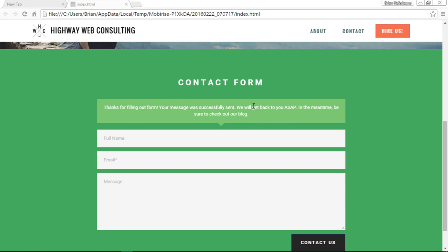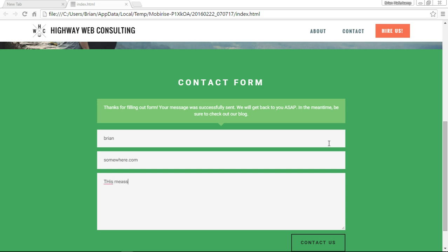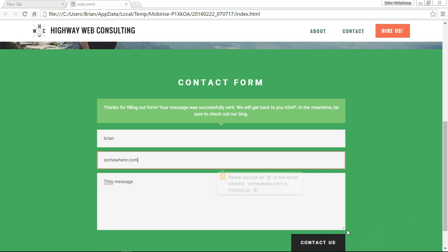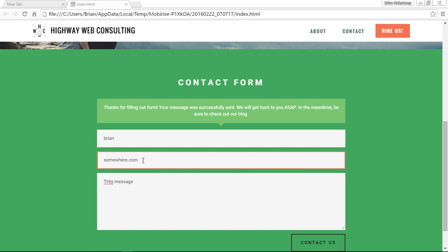This means it was successful. And if it weren't successful, it would give you a form validation error, just like we did before. Let's test that. Now it gives you an error. Please include an at in the email address. Somewhere.com is not a valid email address, and gives you a red box letting you know that that's an error.